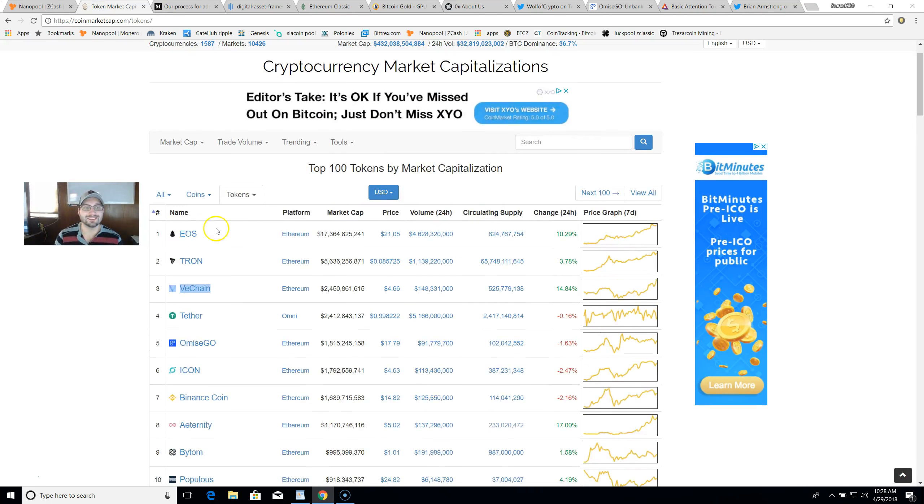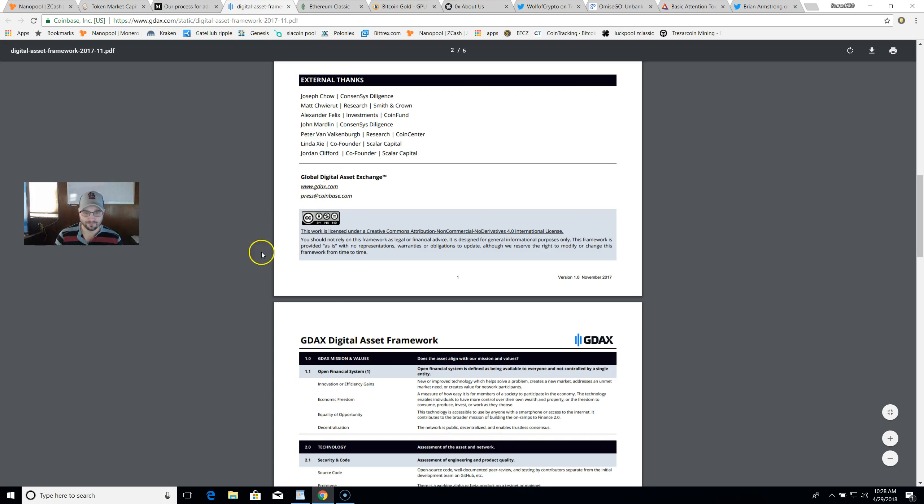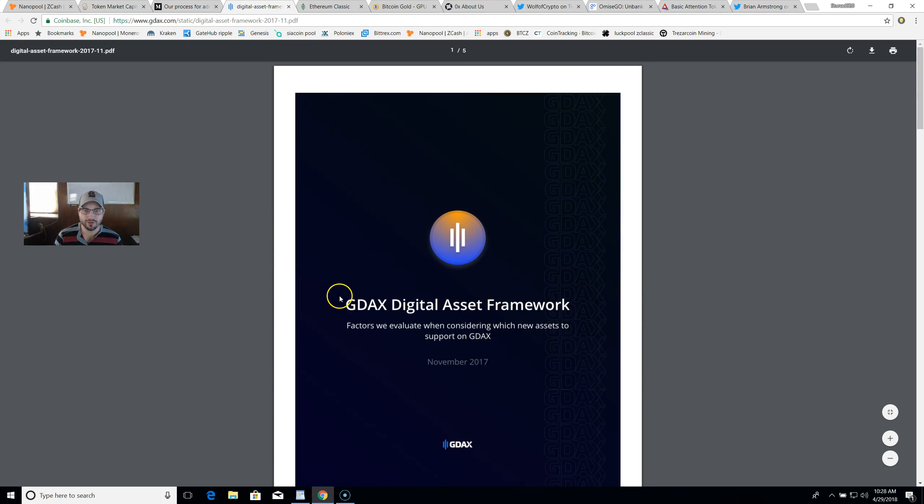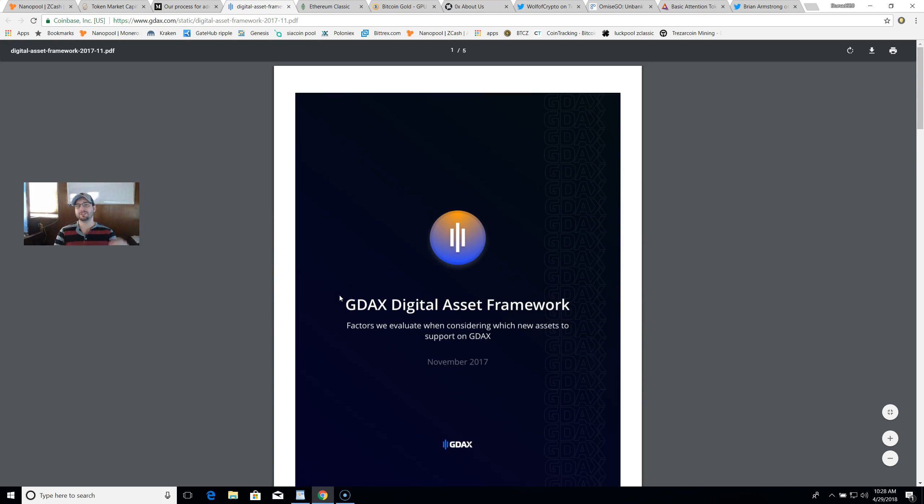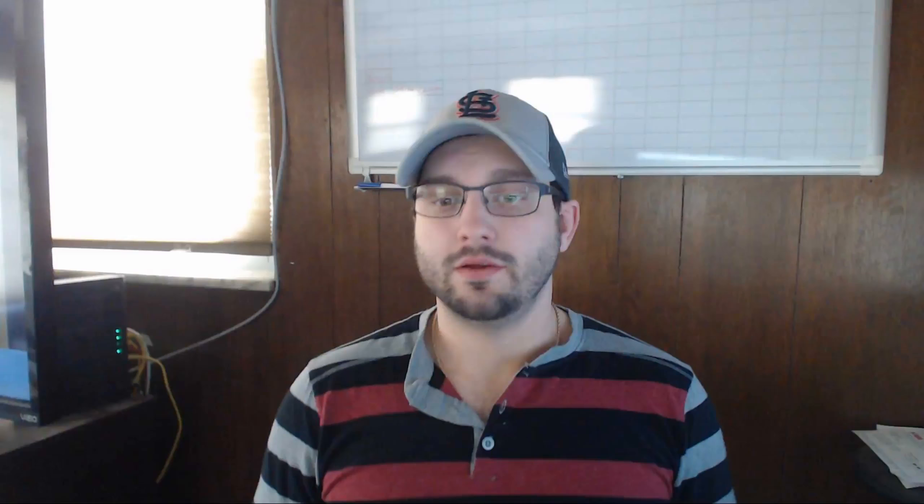Overall, guys, that is about it. I'll put all these links in the description below. If there is a coin that you think has a good chance to be added to Coinbase, please provide the details in the description below so we all can bounce some ideas off each other and all win in this ecosystem.